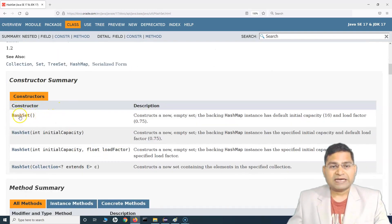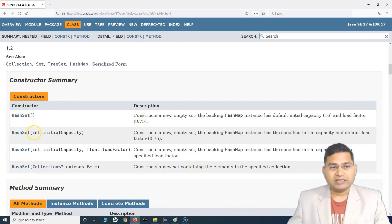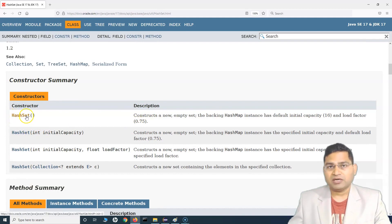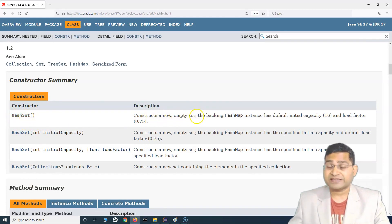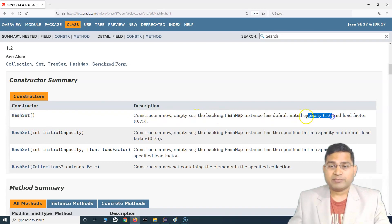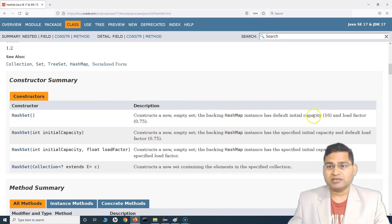One other important thing: HashSet is not synchronized, which we'll cover later. If you look at the constructor summary, there are multiple constructors. By default, when you create a HashSet object it creates an empty set with a default capacity of 16 and a load factor of 0.75.